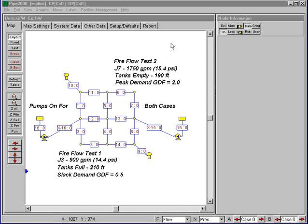This system, shown here on the screen, we have set up for two different fire flow tests. The first fire flow test was constructed down here at Junction 3,